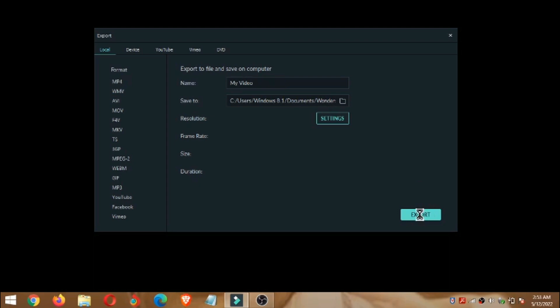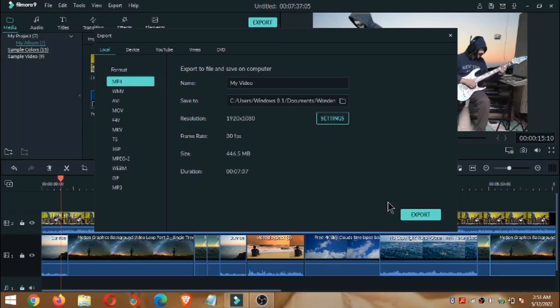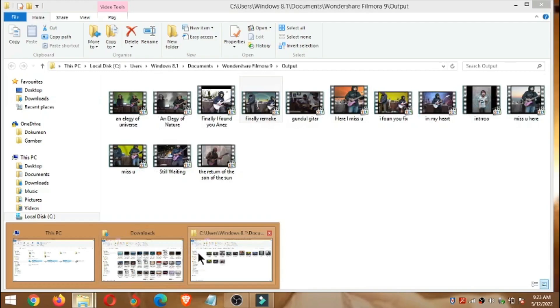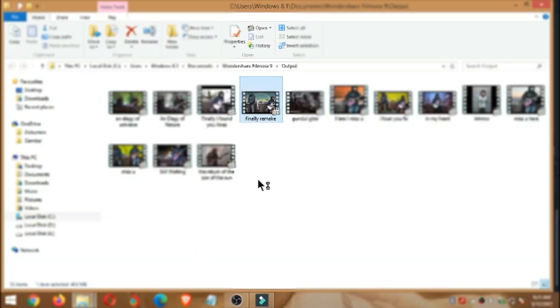Kita export sampai selesai dan kita lihat hasilnya. Jadi ini adalah hasilnya, bisa kita lihat.